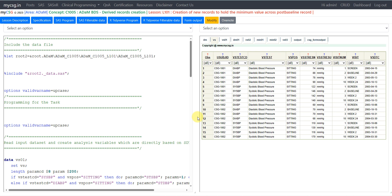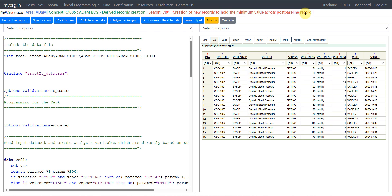Hello everyone, welcome back to this video series on Clinical SAS ADAM programming. In this video, we will see an example of when to create derived records within a parameter. We will see the example in terms of creation of new records to hold the minimum value across post-baseline records. So let us move to the description.